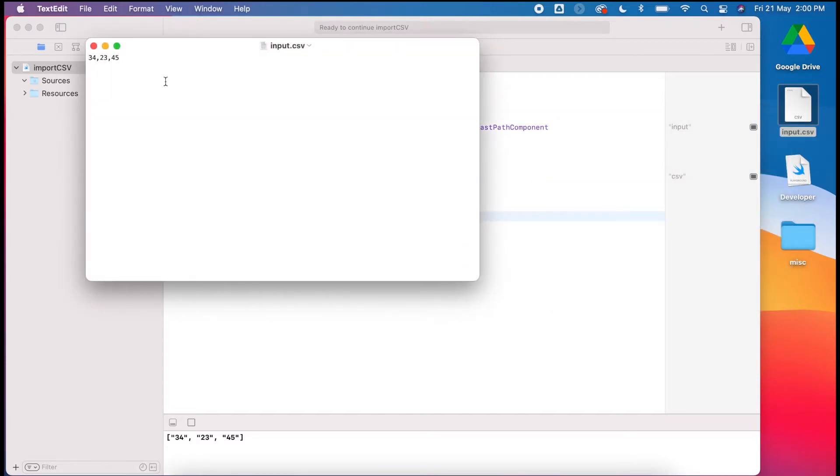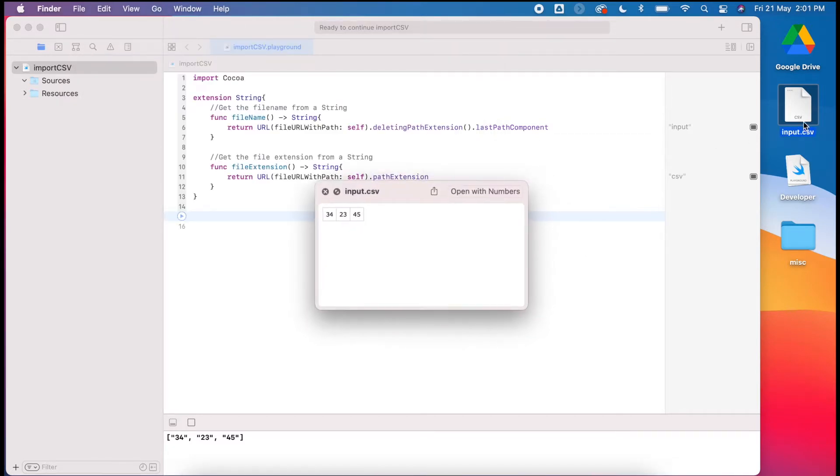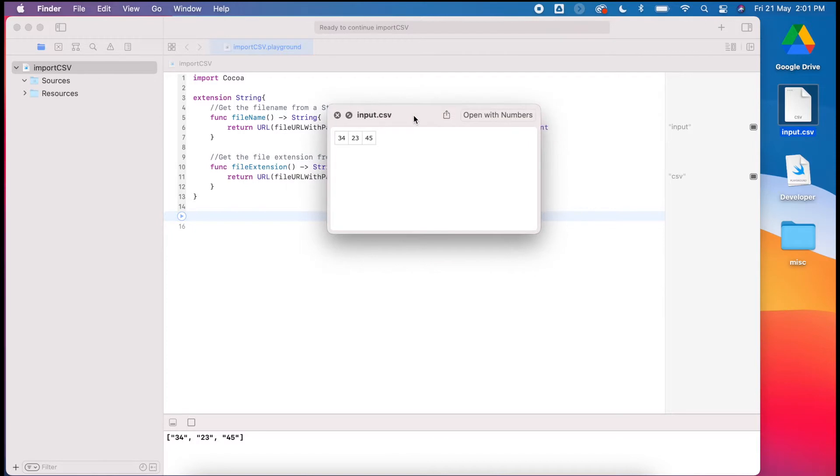If I open that with text edit, I've just got three numbers separated by commas. If we preview this normally, it's read by Excel or Numbers and shows up like a grid in columns.